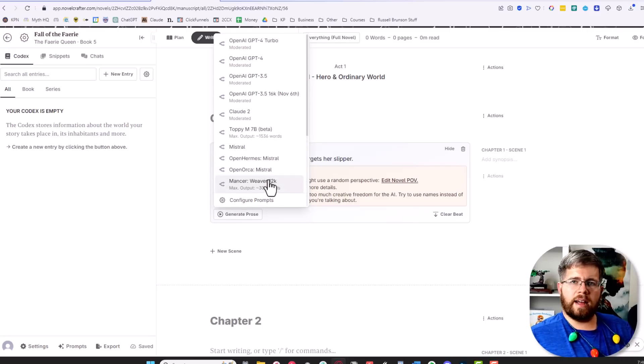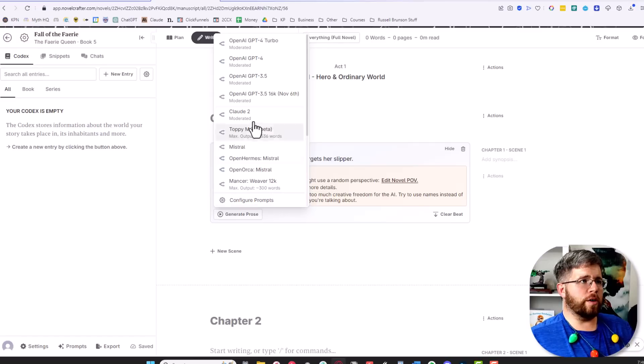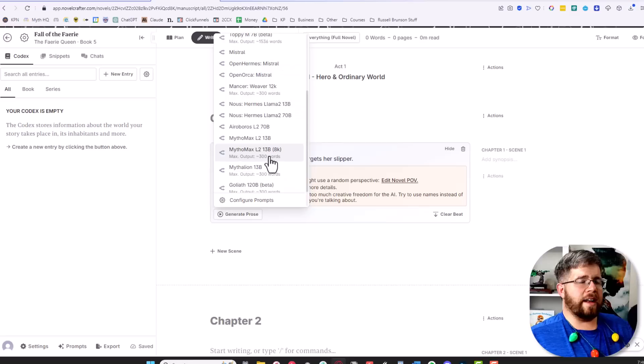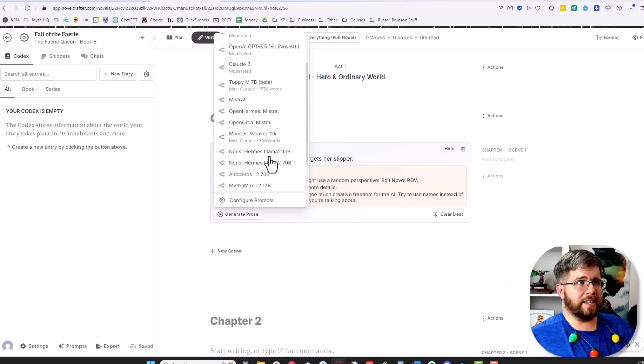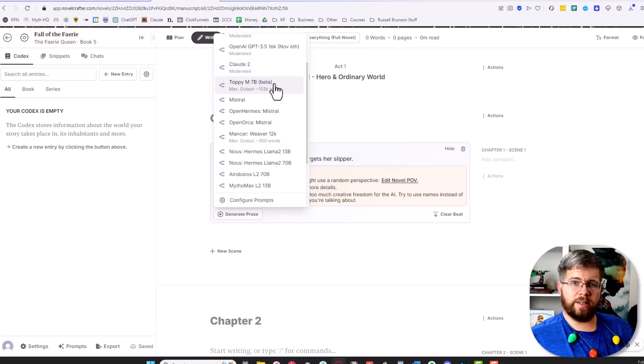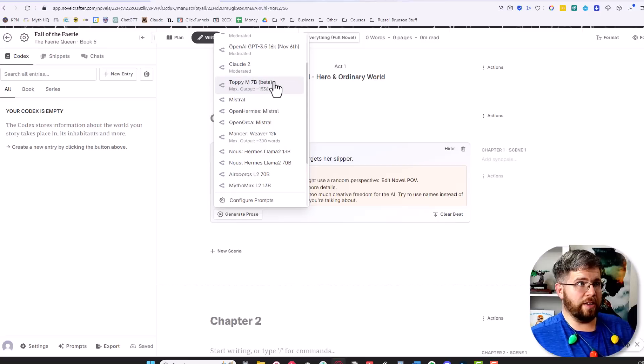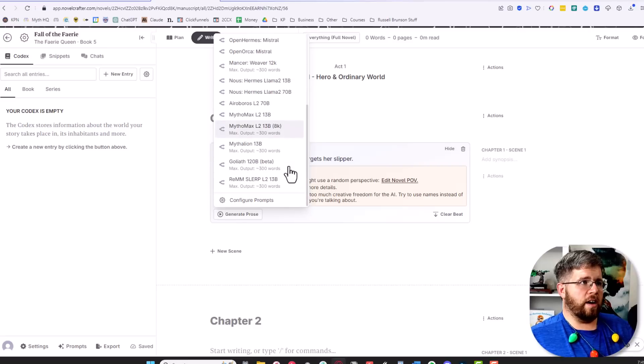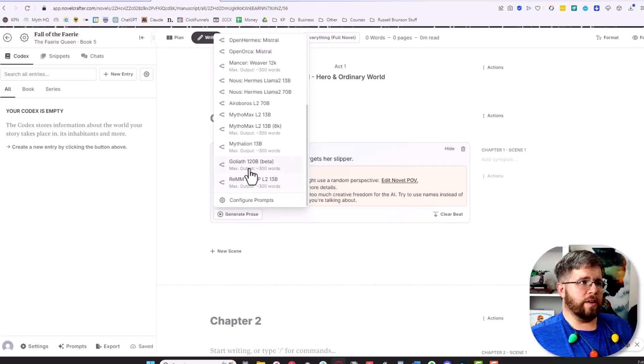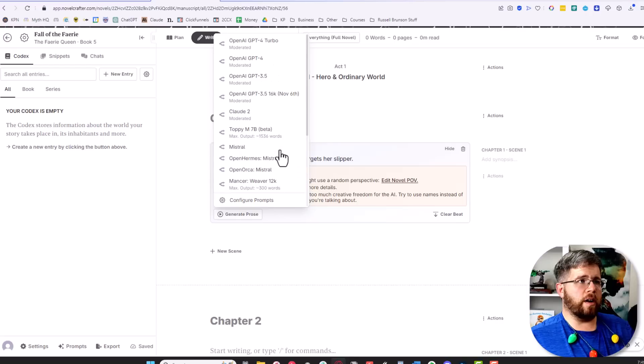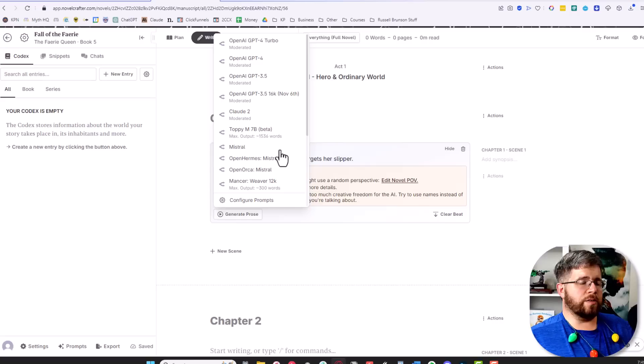The ones that I typically recommend for finished prose are Claude 2, but GPT-4 Turbo is okay as well. If you're writing not safe for work content, the ones I would recommend you play around with are the Mistral options as well as Toppy, which is currently free while in beta, so it will actually cost you nothing to generate words with Toppy. Mansour Weaver also tends to be pretty good, but feel free to experiment with all of these different models.